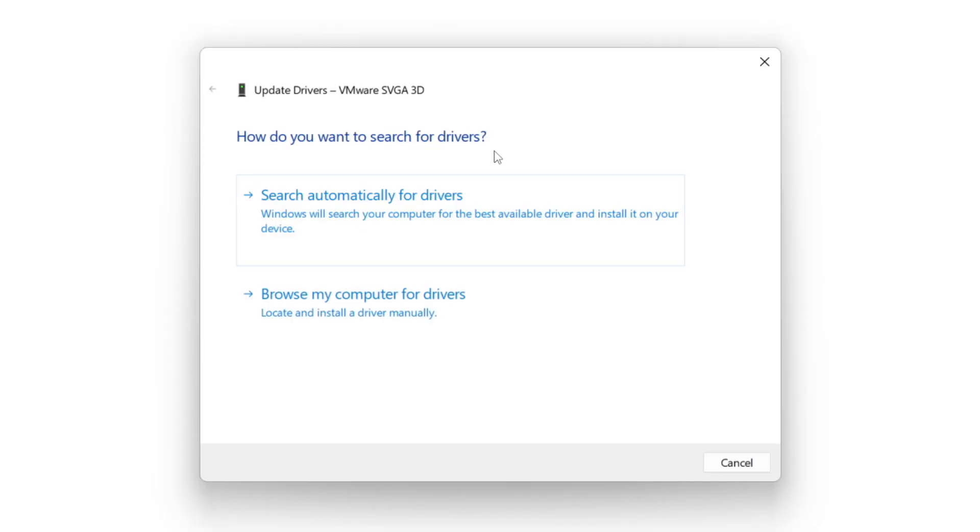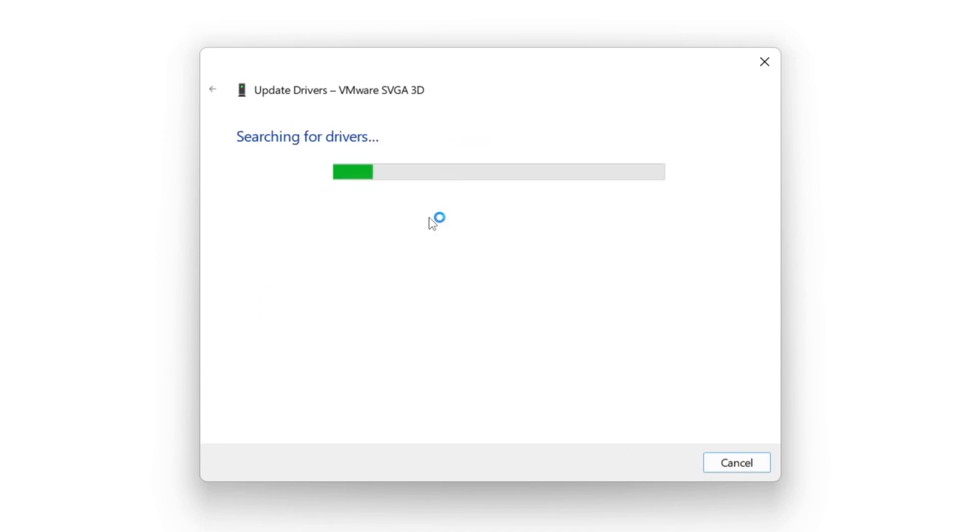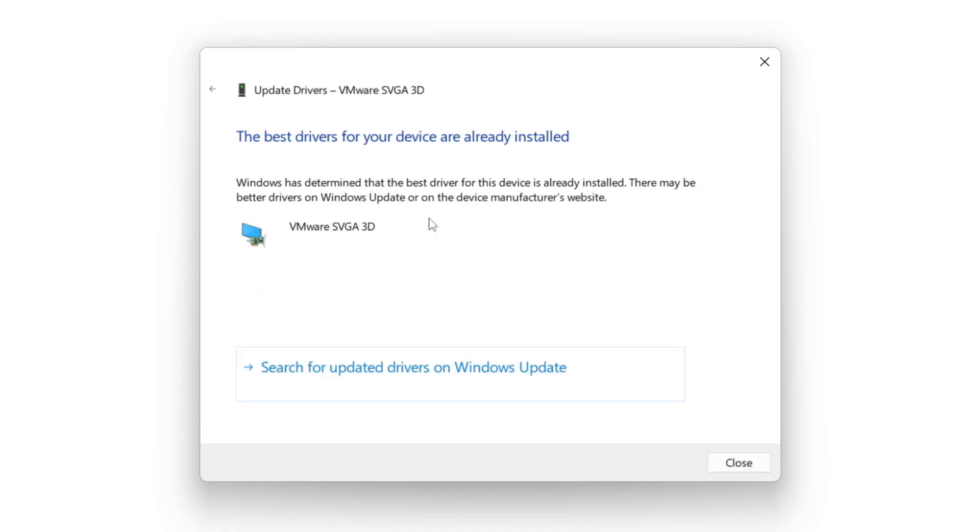Search automatically for drivers. Wait. Installation complete and click close.